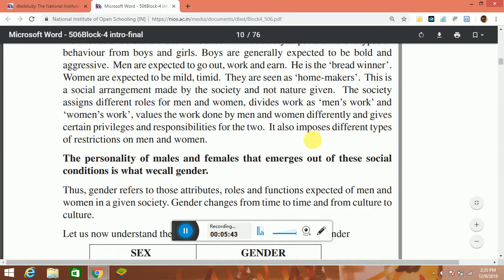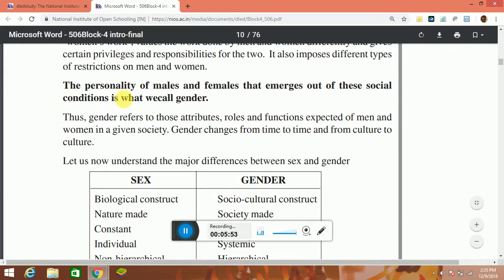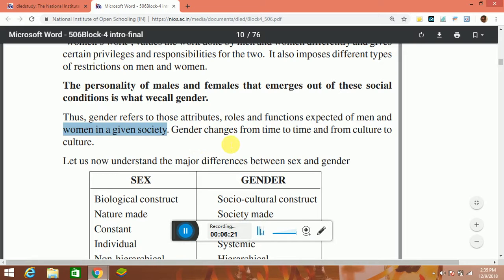Society values the work done by men and women differently, gives certain privileges and responsibilities to the two, and also imposes different types of behavior restrictions on men and women. The personality of male and female that emerges out of these social conditions is what we call gender. Gender refers to those attributes, roles and functions expected of men and women in a given society. Gender changes from time to time and from culture to culture.